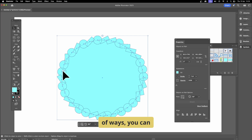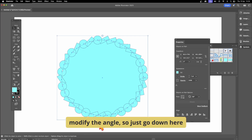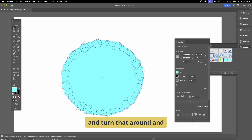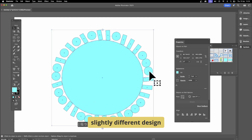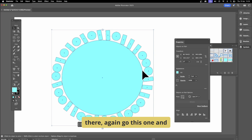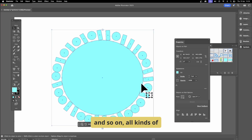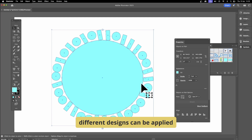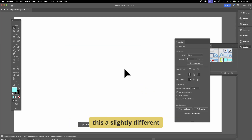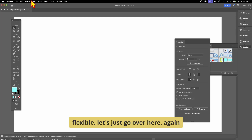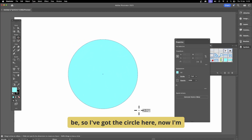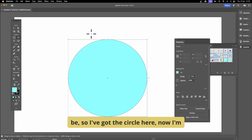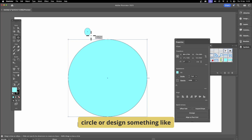You can still modify the angle — drag that to see a different design clearly. You can drag individual objects to different positions. All kinds of different designs can be applied around that circle. Let's do this a slightly different way to make it even more flexible. I'm using a circle here, but it doesn't have to be.